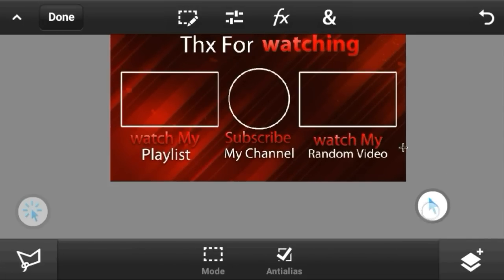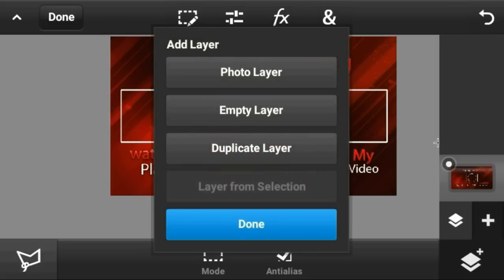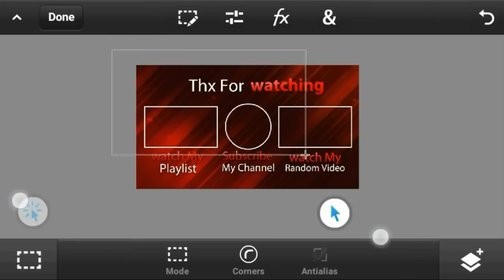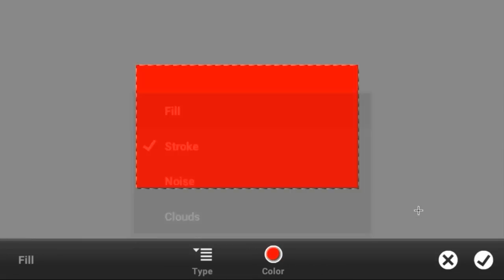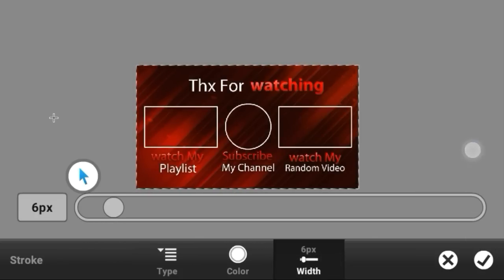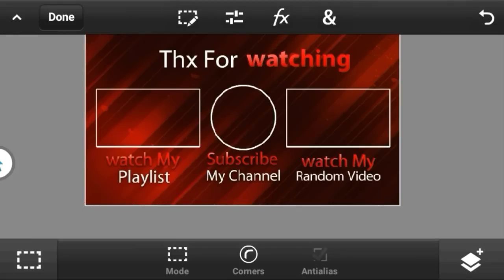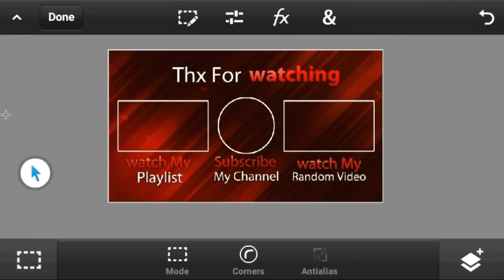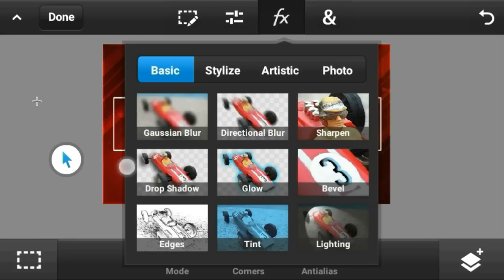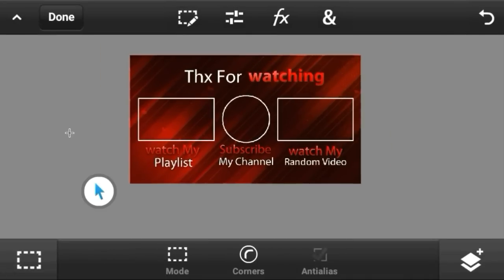Make an empty layer, use the marquee tool to select the whole area, then add a stroke in white — about six pixels looks good. You can decrease the opacity or put it on overlay, which I like. Add a drop shadow and the outro is complete. Hope you guys liked this video — please leave a like, comment for a shoutout, and subscribe!